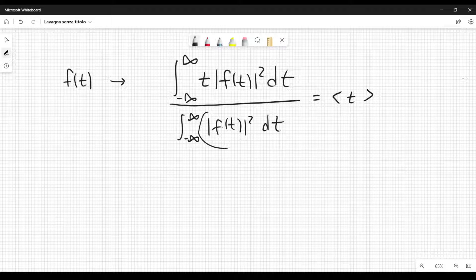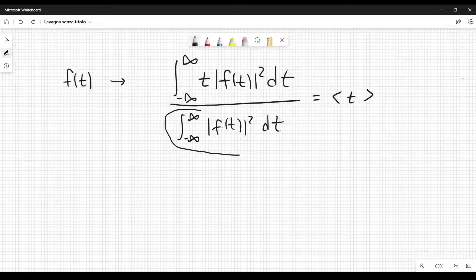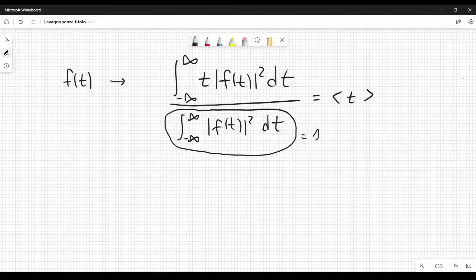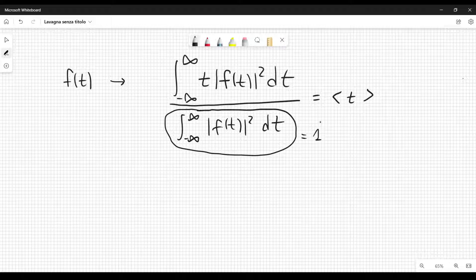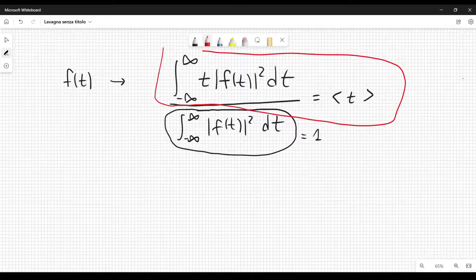You can think of this function — the mod squared of f — as a probability, like in quantum mechanics. We can set this probability equal to one; it's not necessary, but it allows us to write a more concise formula. So the formula becomes this one here, because the denominator is equal to one.